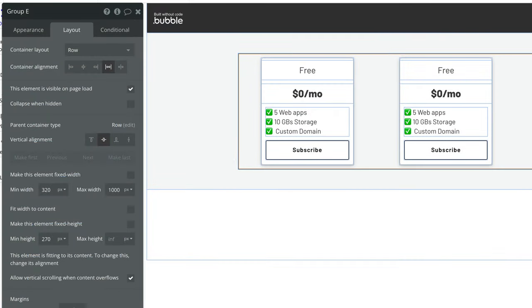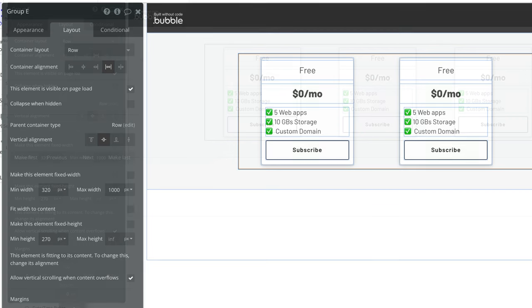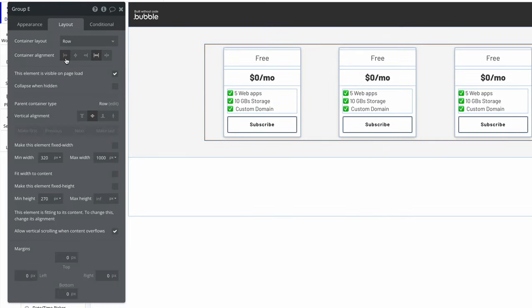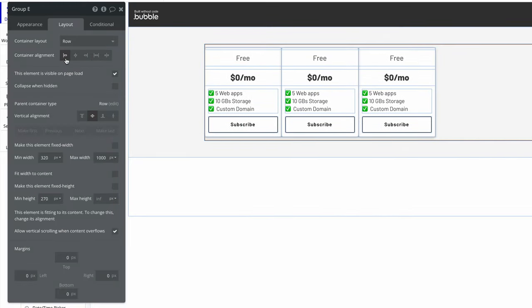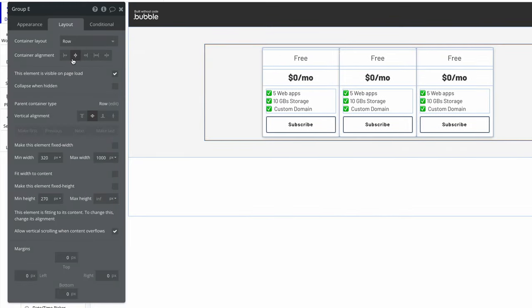The row container layout has a special property that no other container layout has called container alignment. Container alignments allow us to globally align our child elements in a row. Here, we can align these cards to the left, center, or right.